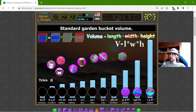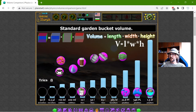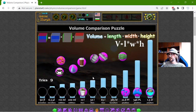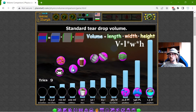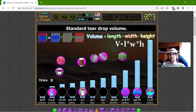Now the standard garden bucket volume — I think the standard volume of buckets is 12 liters. And the standard teardrop, this is a little, maybe 6.5 microliters.